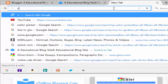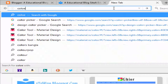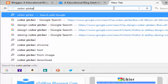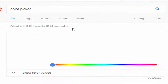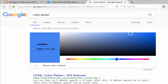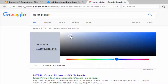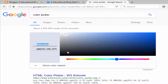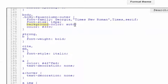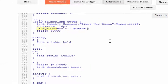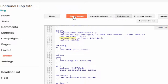Pick a color by opening a color picker on a new tab. Now select your color as you wish, then copy the color code and paste it on the background color field, then click Save.